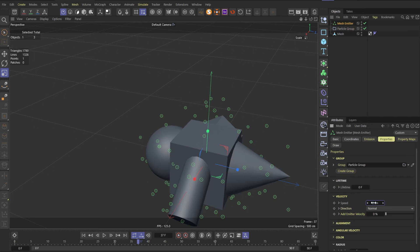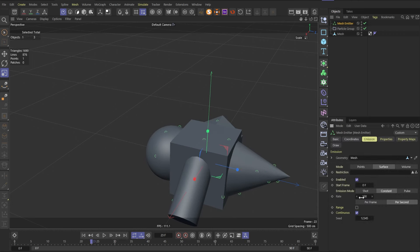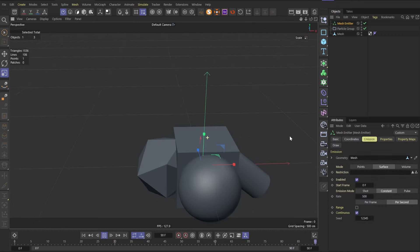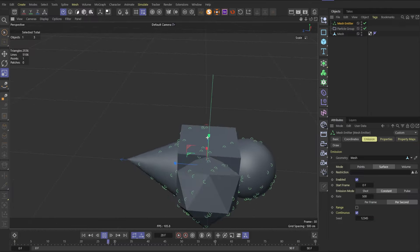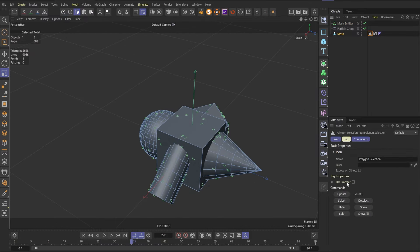In the mesh emitter, let's set particle speed to 0 and lifetime to 15 frames. Now it looks more or less like raindrops. Let's change the particle amount to 500. The main issue is they born everywhere, but they need to be only on the upper part of the model.